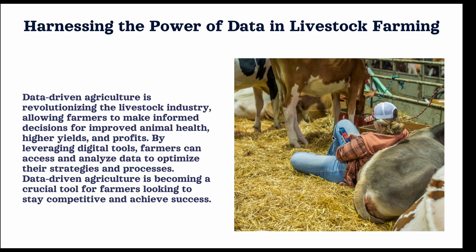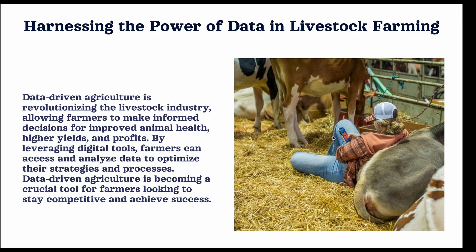In the world of agriculture, data is everything. With the advent of data-driven agriculture, farmers are now able to make more informed decisions that result in improved animal health, higher yields, and higher profits. This is all thanks to the ability to access and analyze data through digital tools and platforms.